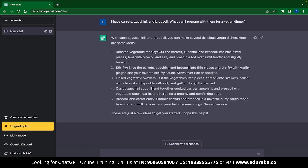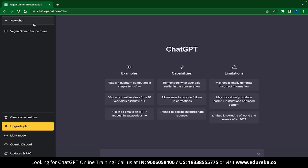Before we go to the second use case, let me show you some limitations of ChatGPT. The first limitation is that ChatGPT may occasionally generate incorrect information — we have seen this previously in all kinds of chatbots and ChatGPT is no different, though OpenAI has done a great job at decreasing this. The second limitation is that ChatGPT may occasionally produce harmful instructions or biased content.